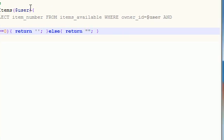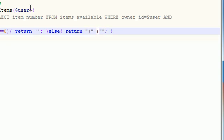Now the first thing we want to do is we want to return those parentheses. So go ahead and put an opening parentheses right here and the closing parentheses right here.